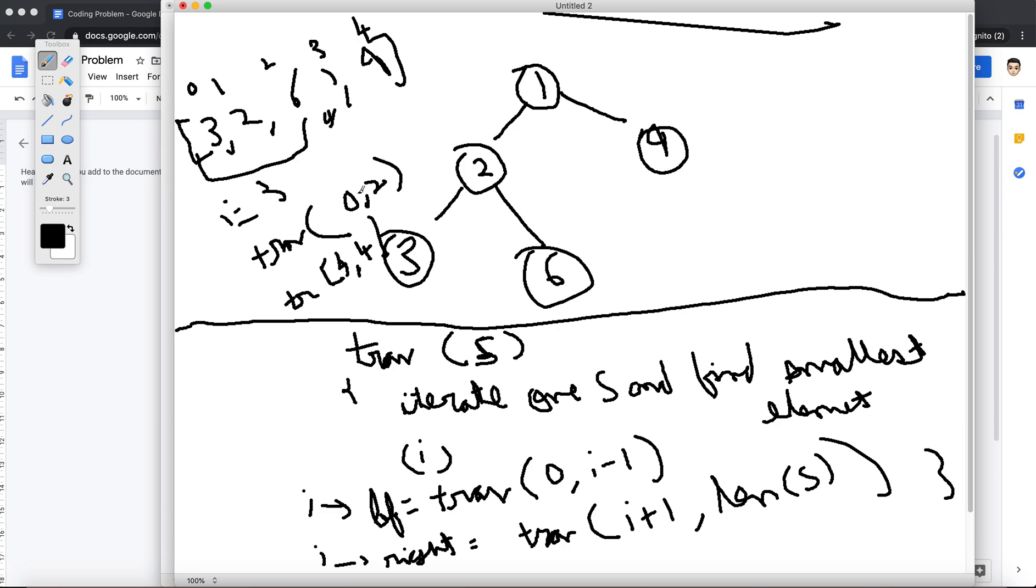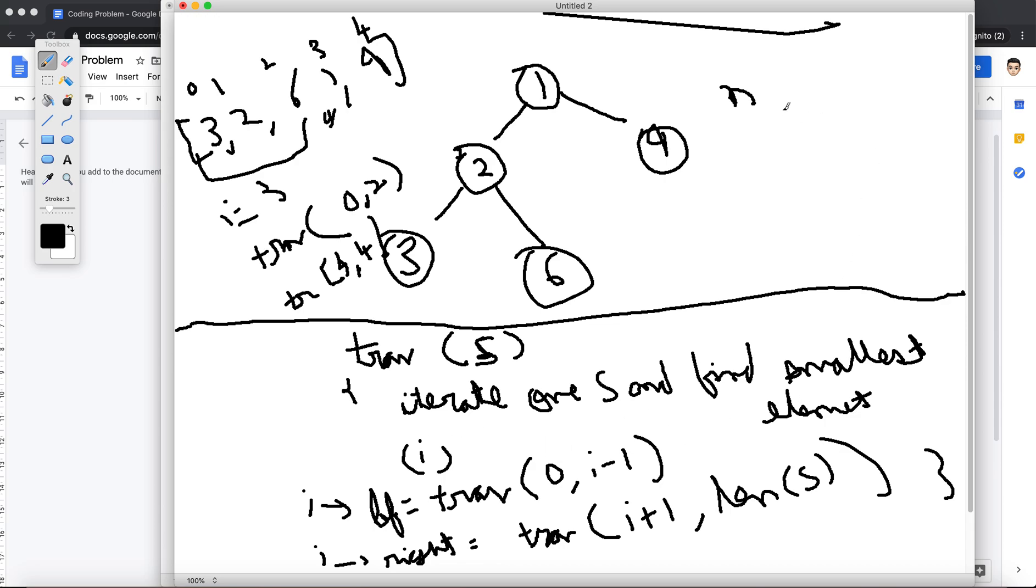In terms of time complexity, because in each... so obviously we are gonna touch every node once for sure because we are gonna run traversal on them once. It will be n. And then inside each traversal we are iterating over this S, which will be another O(n).